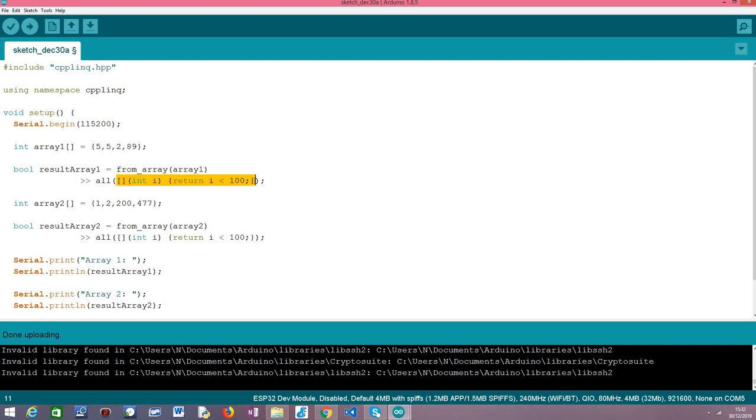And if it returns true for all the elements like the name of the operator indicates, if it returns true for all the elements then the all operator will return true. If it returns false for at least one of the elements of the range then the all operator will return false.